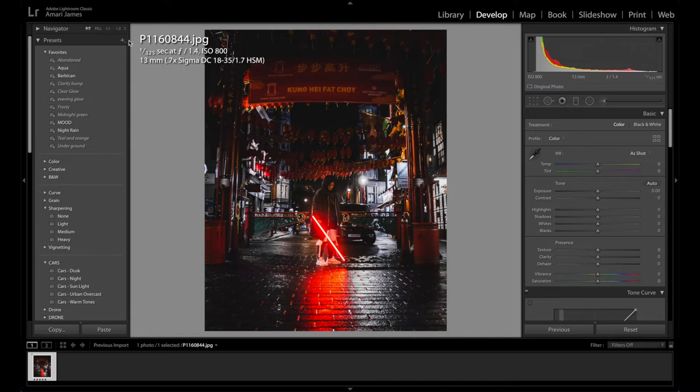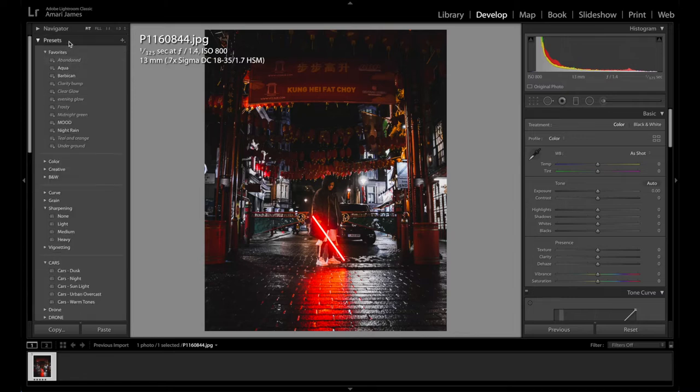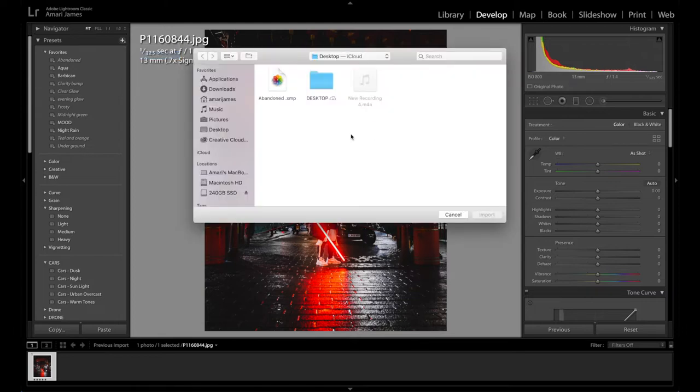So if you want to import presets you want to go to where it says presets here. If you can't find it just come up to presets and where this plus button is you press it and you press import presets.